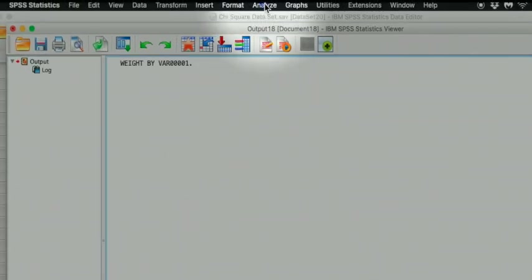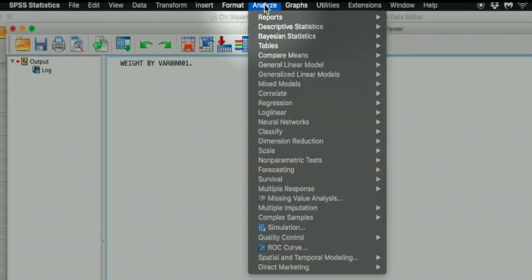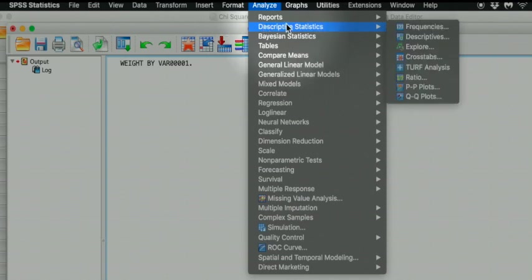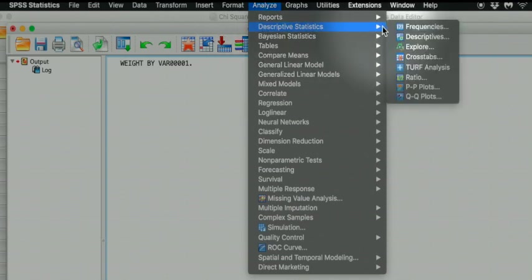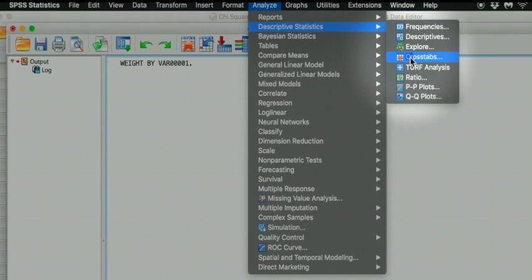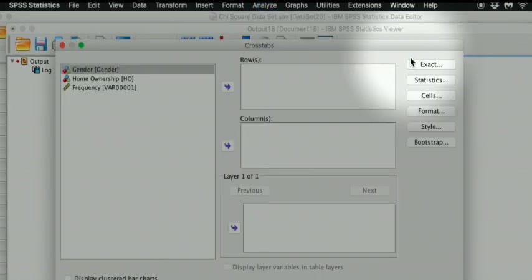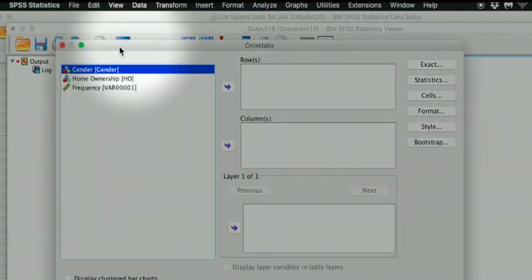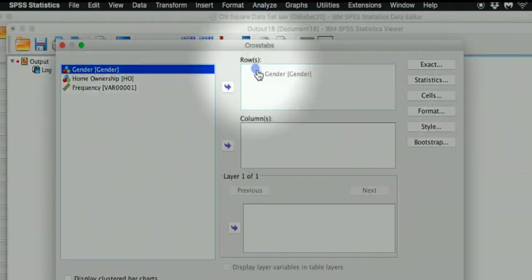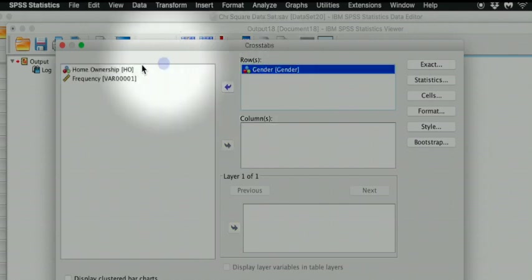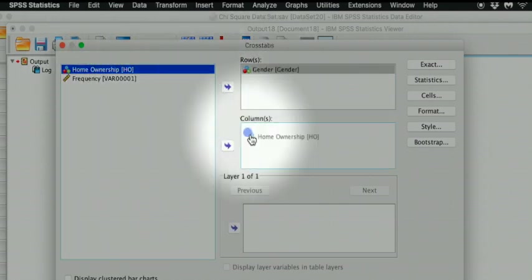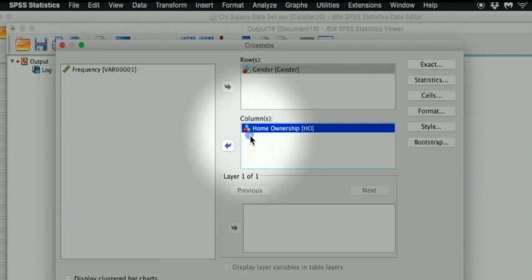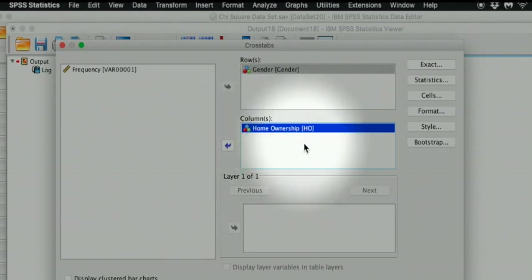Click on Analyze. Select the Descriptive Statistics option and the cross-tabs. We are now ready to move gender into the rows. And home ownership into the columns. And we do not use the frequency anymore because we have already used that part for our weight cases process.